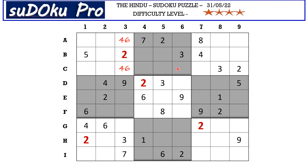There is an interesting observation about six. There is a six here in column four and a six here in column five blocking these two columns, so six goes in one of these two cells. Now there is six either in A3 or A6, so row A is blocked for six here. Similarly, there is six either in C3 or C6, so this bottom row is also blocked for six, so six goes in one of these two cells here.